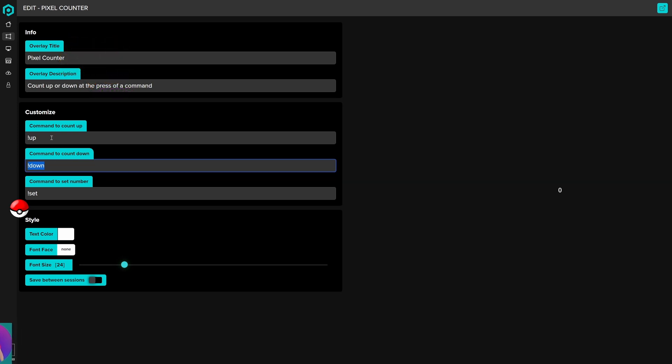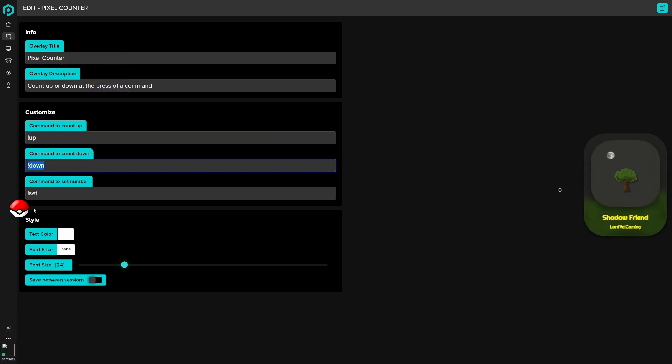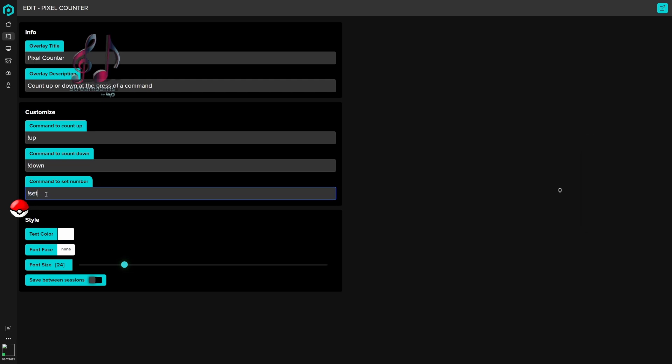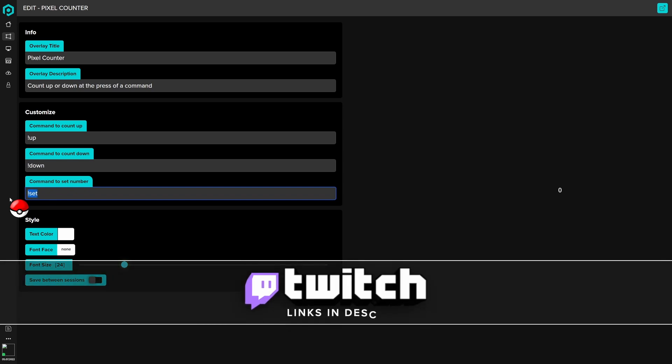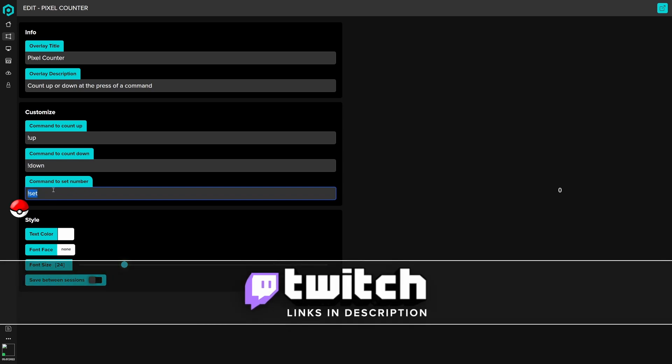Then you have a command to set a number. If you want to set the number as 20 already, you can set it as 20. You can type exclamation mark set, space, and then 20, and you can set that as 20 already. The command can start from 20 or 30 or 40 or 50, or whatever you want.